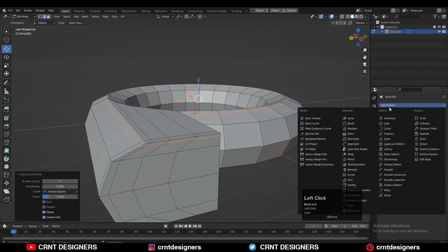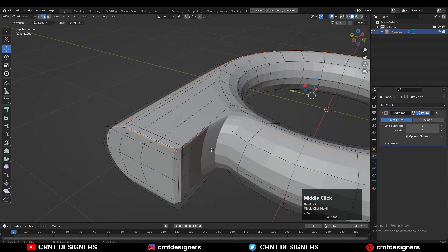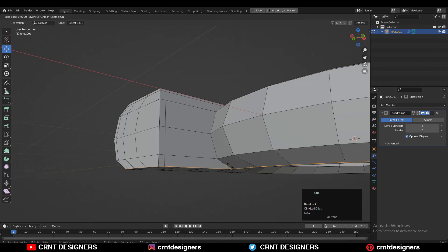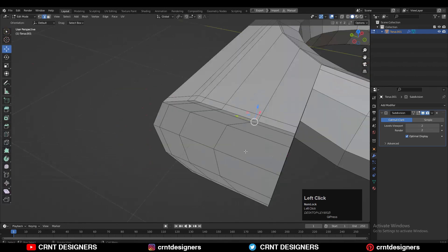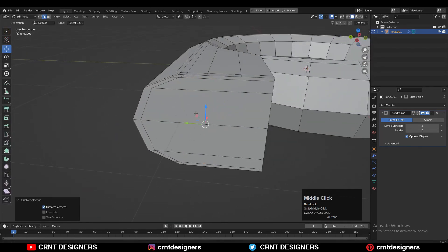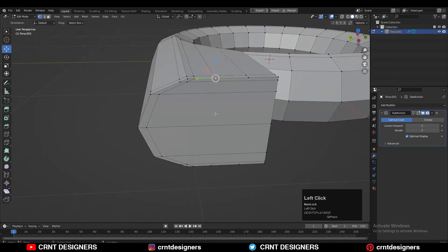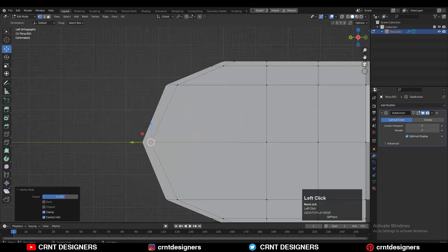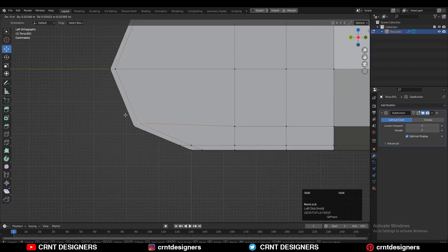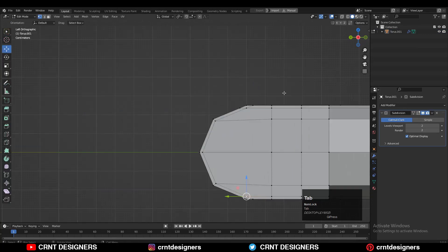Then you can add the Subdivision Surface modifier and increase its count up to 2. Then add a few more loop cuts. Then you can dissolve these edge loops, select the verts, right-click, connect vertex path, and create a path in between the verts. Then give the right position to these verts to keep the same distance between these edge loops.